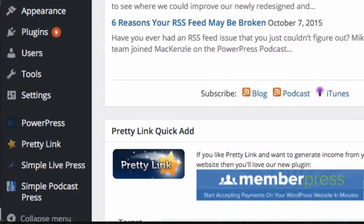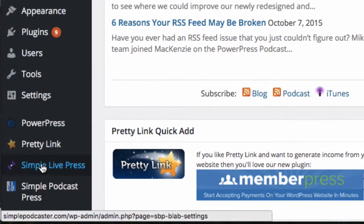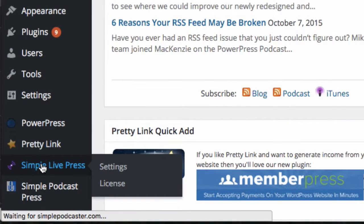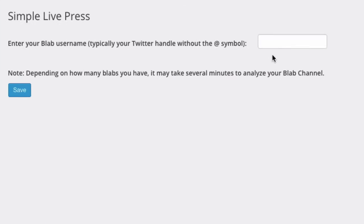First, you go to Simple Live Press, make sure that you've got your Twitter handle set up, and click Save.